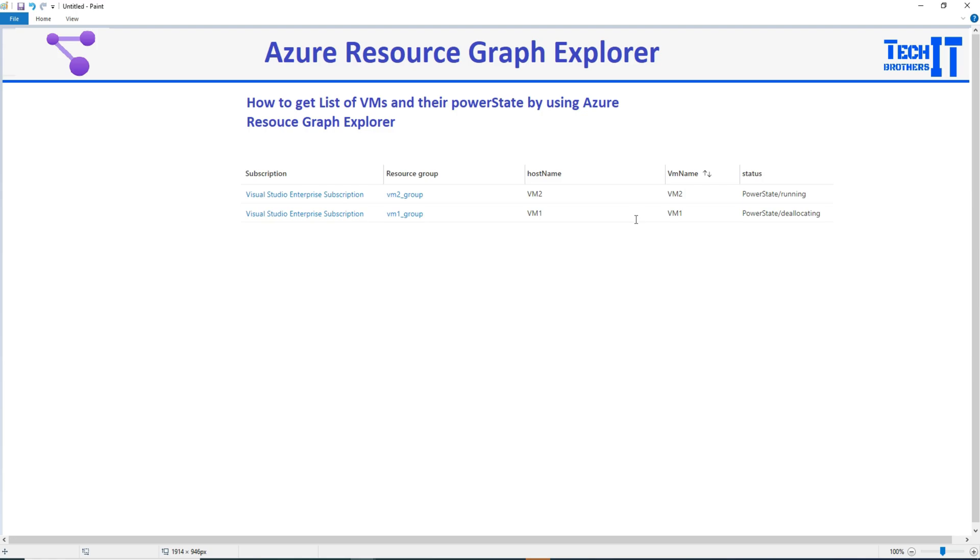Welcome to TechResource.com. In this video, we are going to get the list of VMs and their power state by using Azure Resource Graph Explorer.